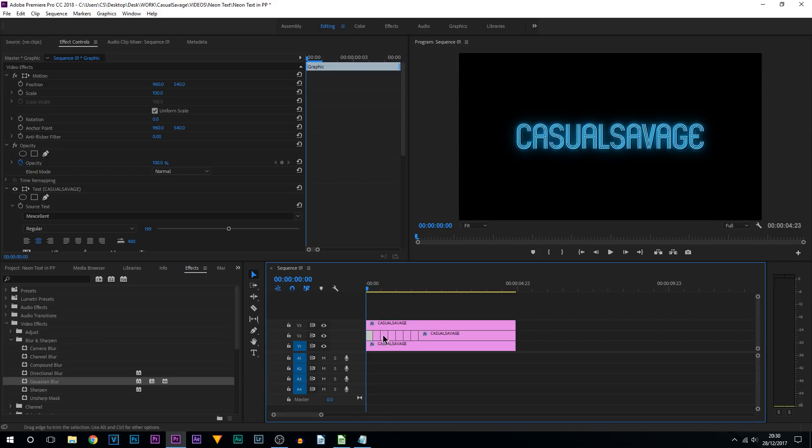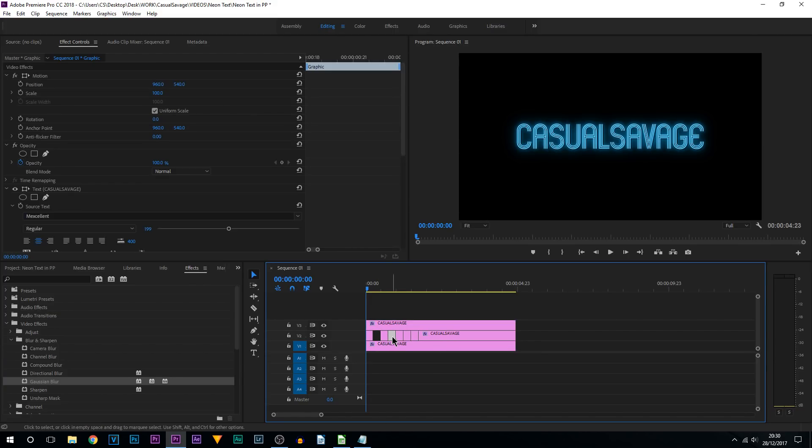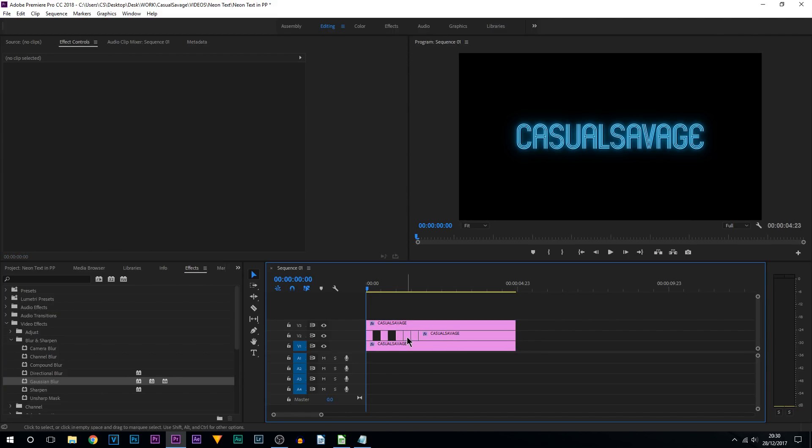Then what you're going to do is delete every 2. So for example this one I'm going to delete. I'm going to come across here, delete. Come across here, delete. And we now have these gaps.